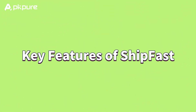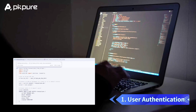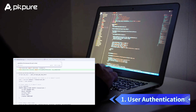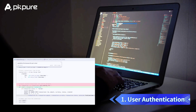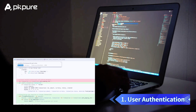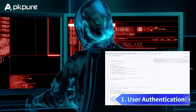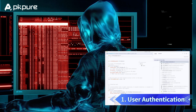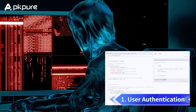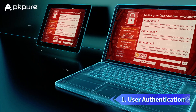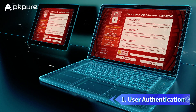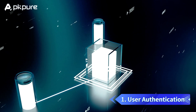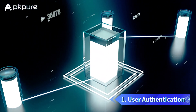Key Features of ShipFast. 1. User Authentication. ShipFast comes with built-in user authentication, including support for social logins like Google and Facebook OAuth. This means you don't have to spend time developing these features from scratch.